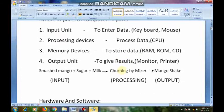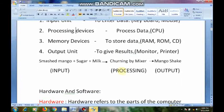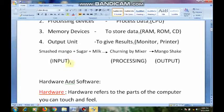Now I want to explain how the computer will work. We are giving input to the computer in the form of data. The computer will process that data and give the result in the form of output.